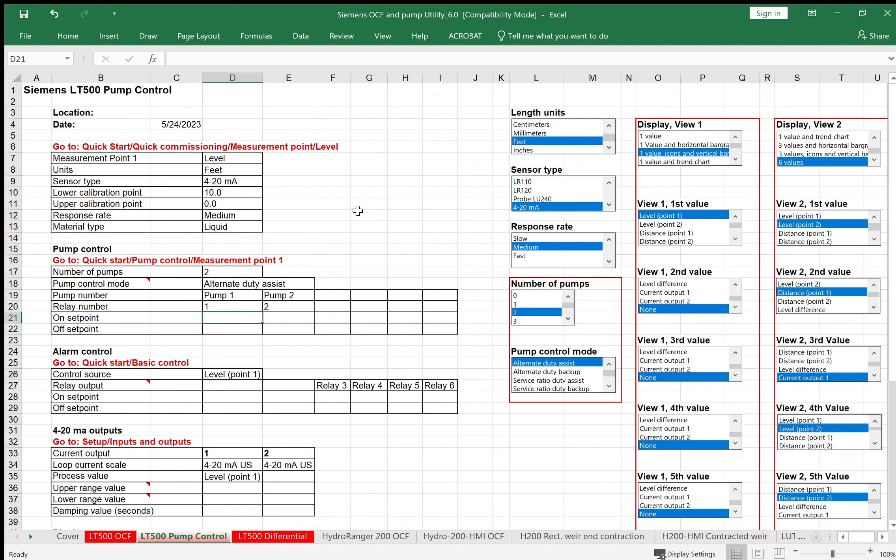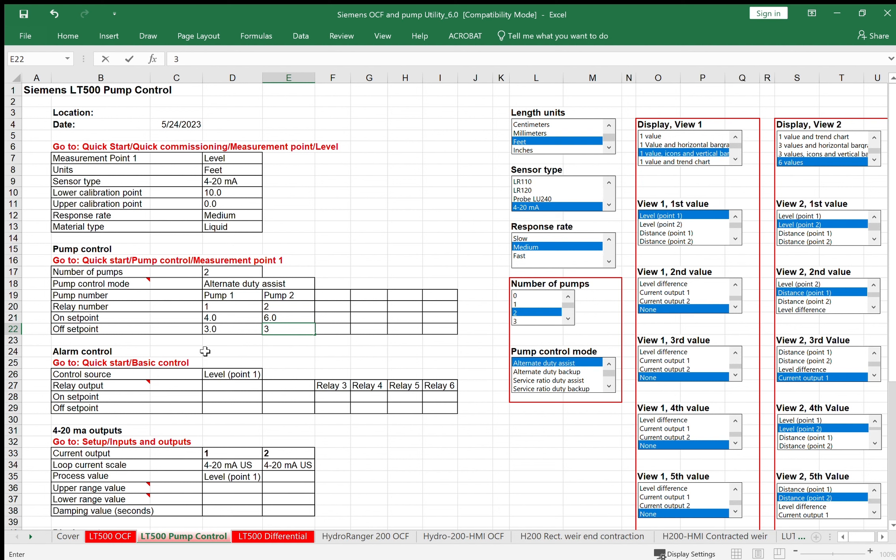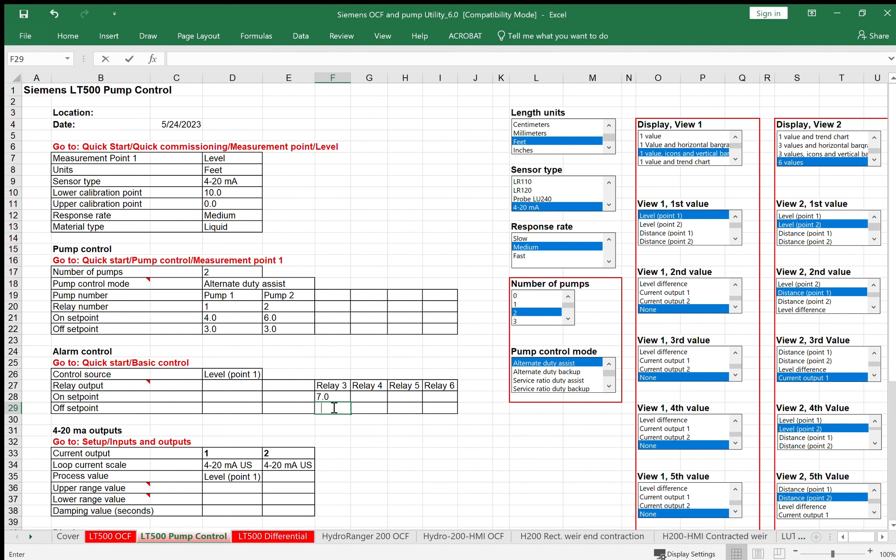For pump one, we'll make the set point come on at four feet, off at three feet. Second pump will maybe come on at six feet and also off at three feet. For my high level and low level alarm, we've already got relays one and two taken care of, so come down to relay three. I'll make my high level alarm occur at seven feet, maybe go off at 6.5 feet. My low level alarm comes on at two feet and off at 2.5 feet.